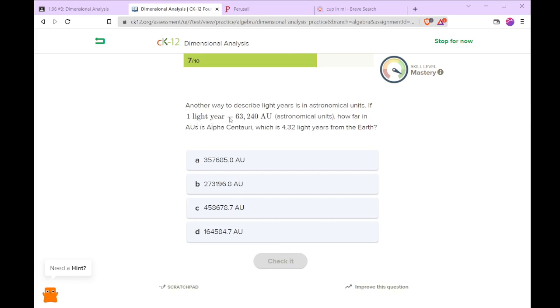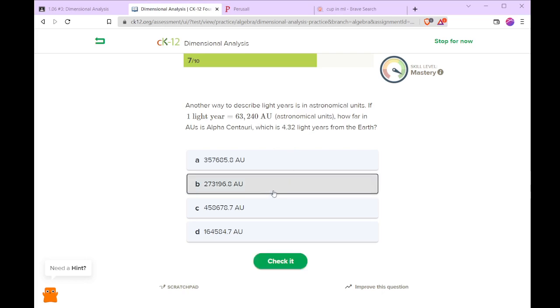So now one light year is 63,240 astronomical units. So Alpha Centauri is roughly 4.32 light years from Earth. So we take our 63,240 multiplied by 4.32, and that is our distance in AU.